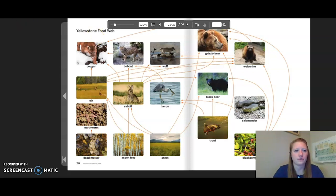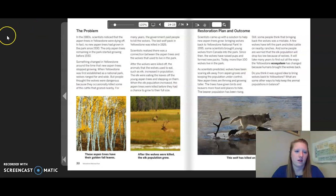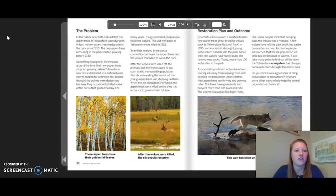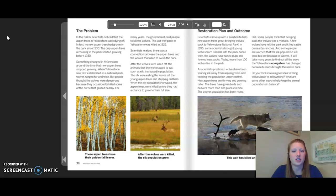The problem: in the 1980s, scientists noticed that the aspen trees in Yellowstone were dying off. In fact, no new aspen trees had grown in the park since 1930. Something changed around the time new aspen trees stopped growing. When Yellowstone was first established as a national park, wolves ranged far and wide, but people thought the wolves were dangerous because they occasionally killed nearby cattle. For many years, the government paid people to kill the wolves, and the last wolf pack in Yellowstone was killed in 1926.